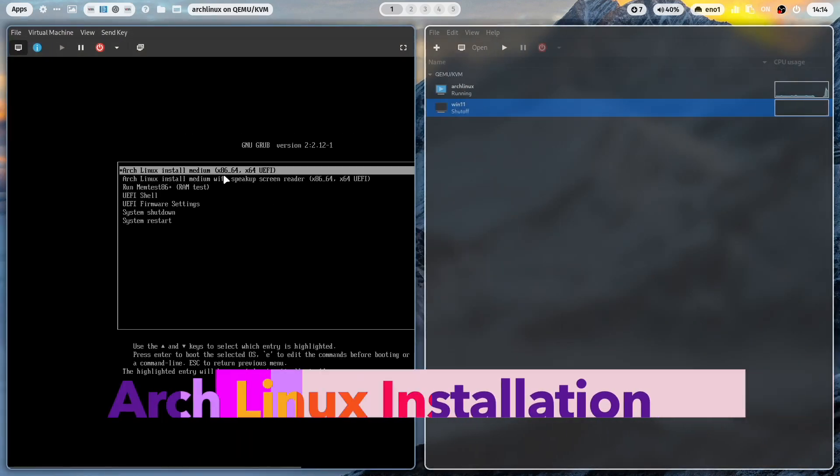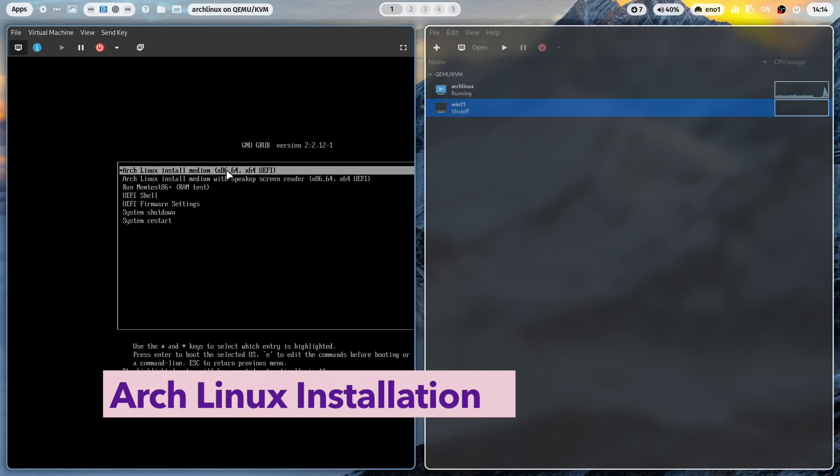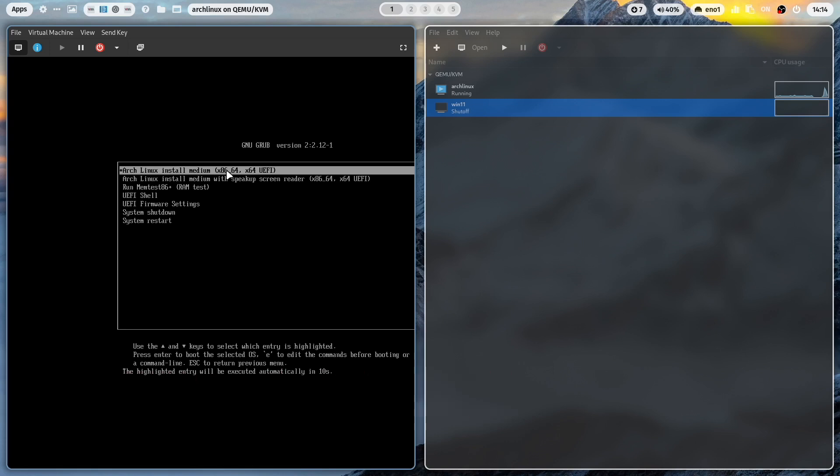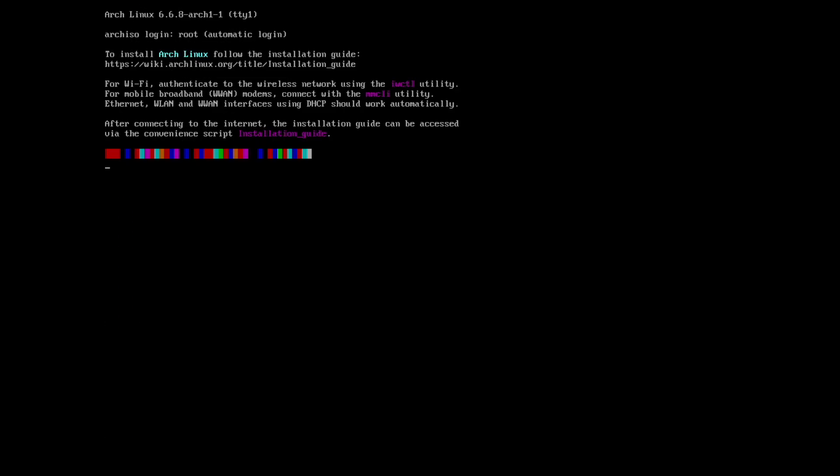If you have created a bootable USB stick, then you start with that. The system is booting up now. And we are here in the Arch Linux welcome screen. First step, I need to set my keyboard layout with load keys DE Latin 1. Now I have access to the German keyboard layout, and then I can already start Arch install.